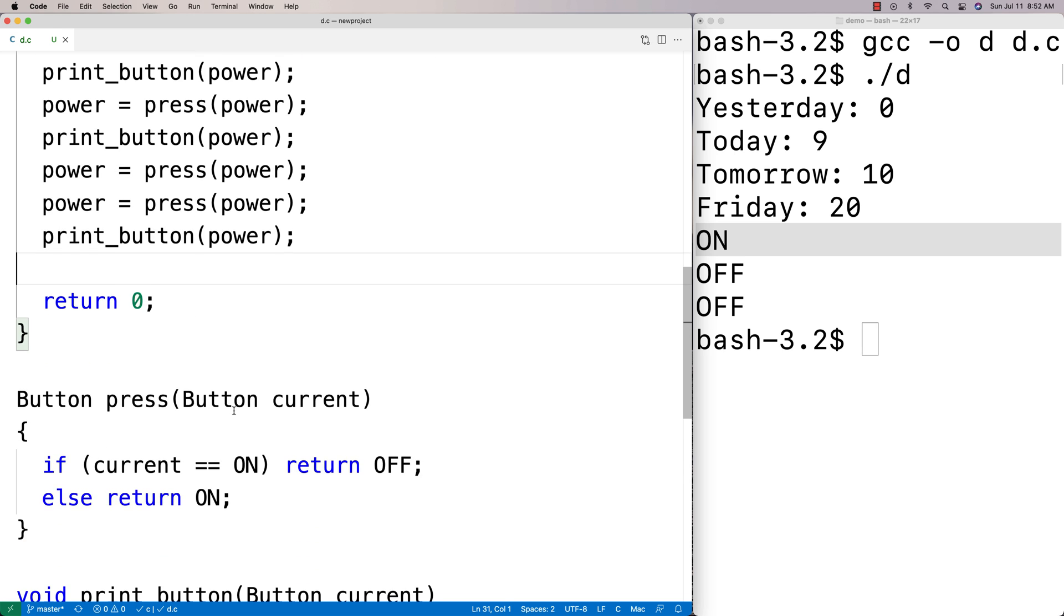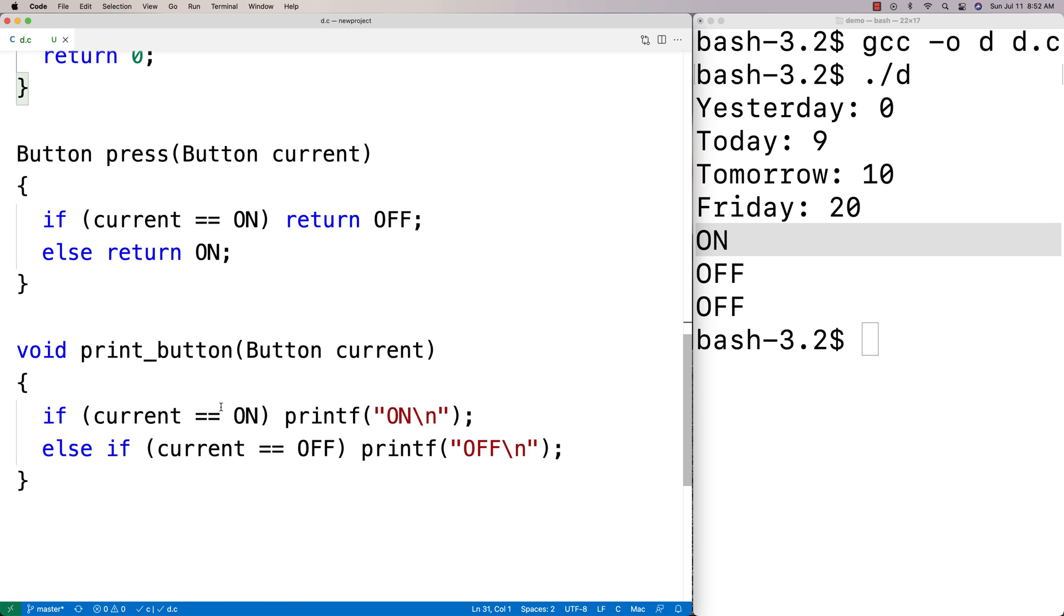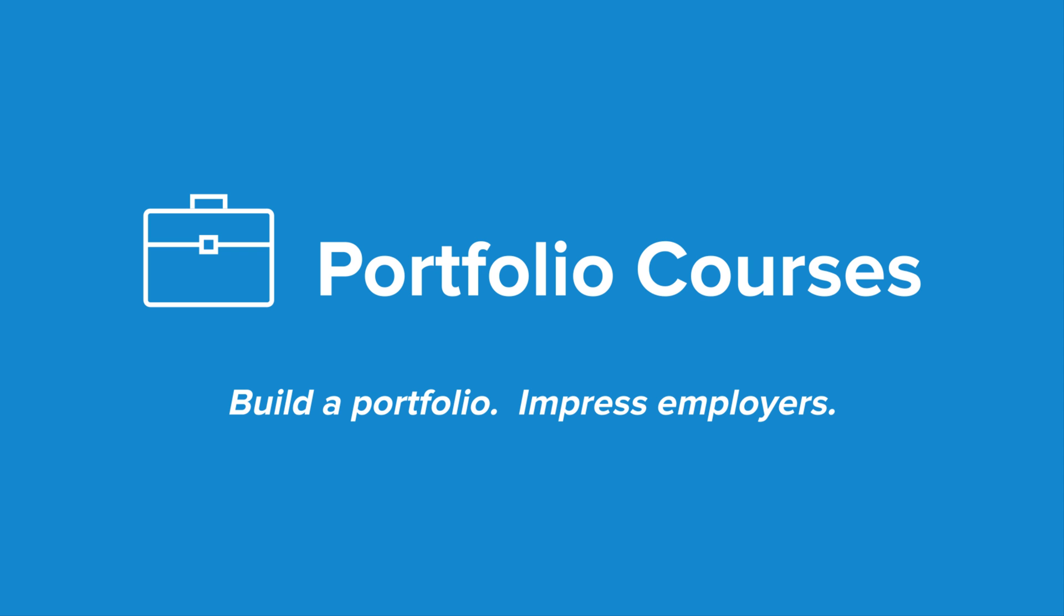This is a simple example but of how we would use the enum type in C. Check out PortfolioCourses.com, where we'll help you build a portfolio that will impress employers, including courses to help you develop C programming projects.